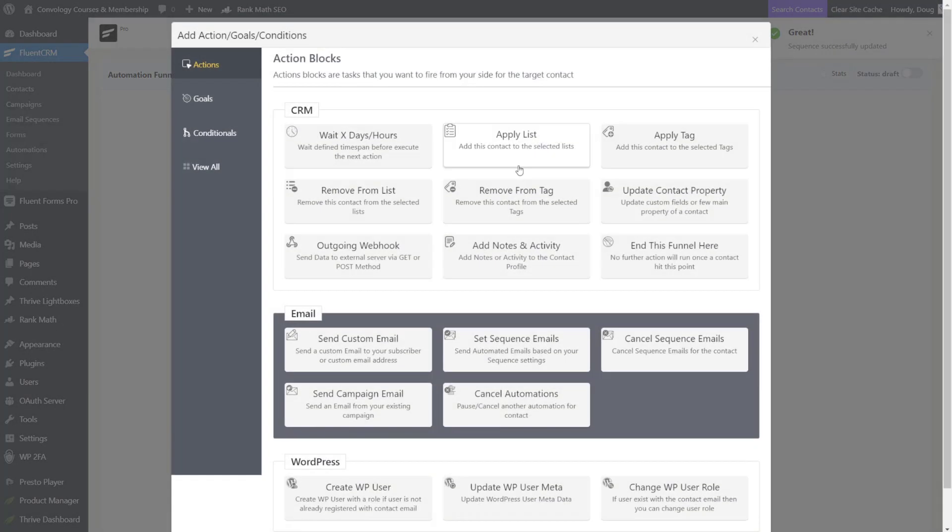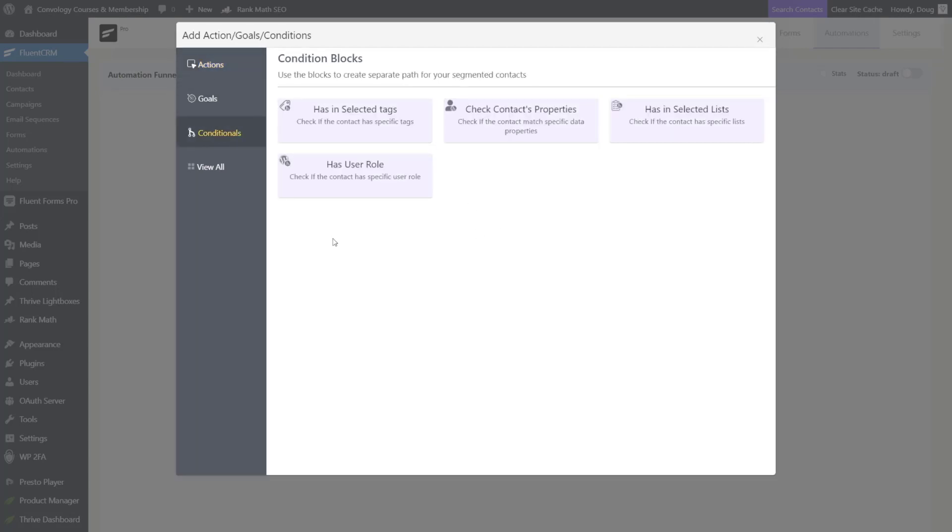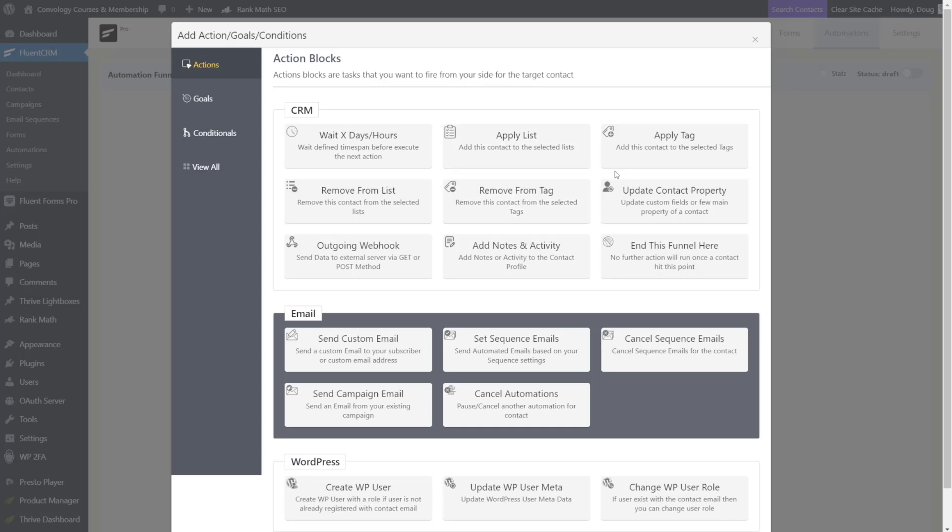Now we get this really neat automation builder where we can add what happens next. And man, this is why I really love FluentCRM. They've come so far in just like six months on all the things you can do. You have actions, goals, conditionals. Like we can add conditional logics to check different properties and their contacts. I need to do more videos on this. This is a really great tool. And another great thing about FluentCRM is that it's built directly into your WordPress site, which makes a lot of this really possible. But I digress.